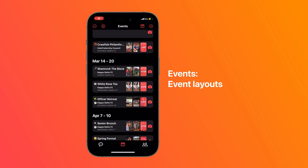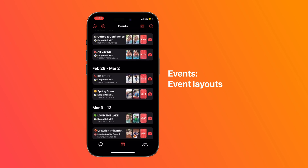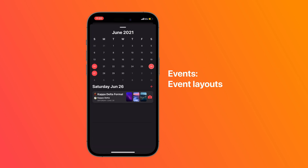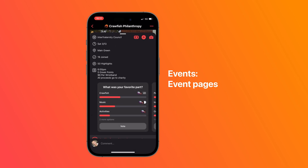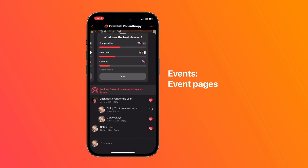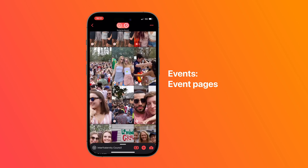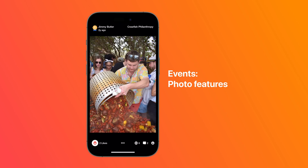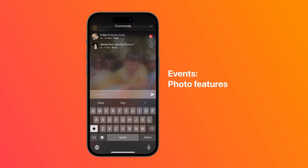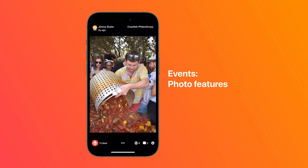You can also create events on Flare and see them in either a list view or a calendar view. Each event has details, polls, announcements, comments, and a gallery of photos and videos. You can like, comment, and save photos.